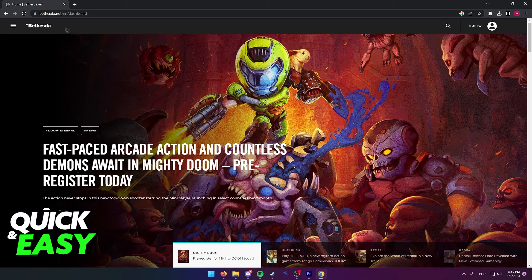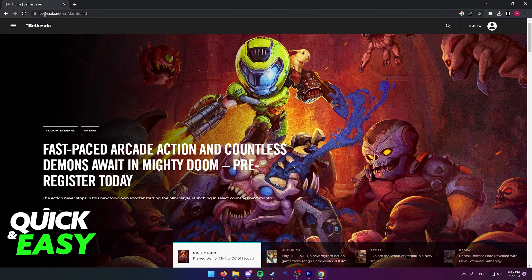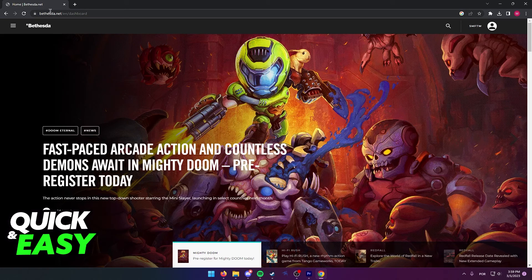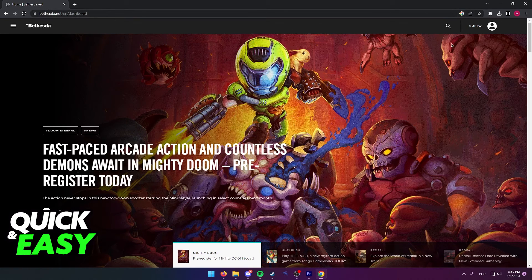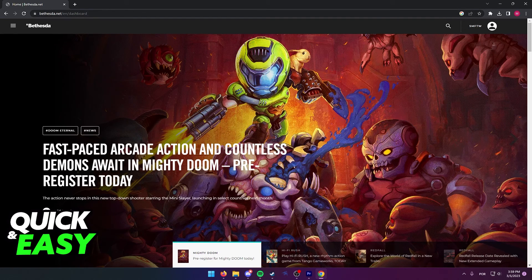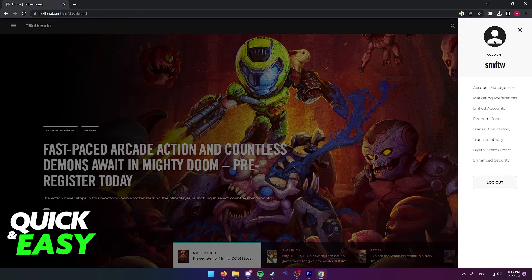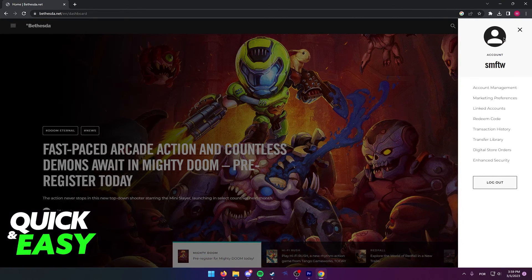All you have to do is go over to the Bethesda official website at www.bethesda.net, sign into your account before proceeding, and now click on your icon at the top right corner of the screen.